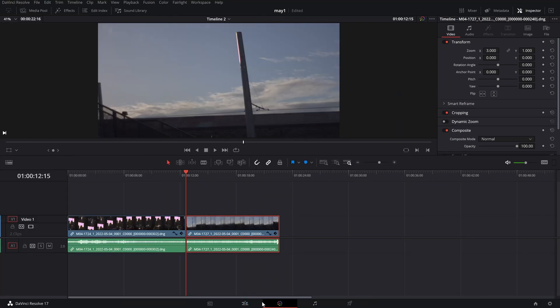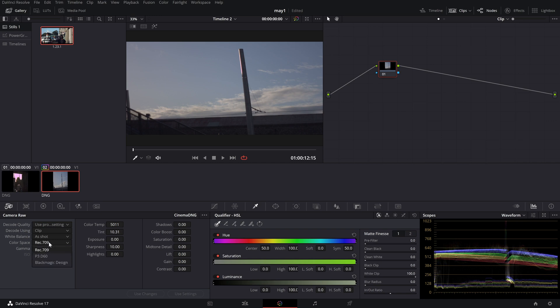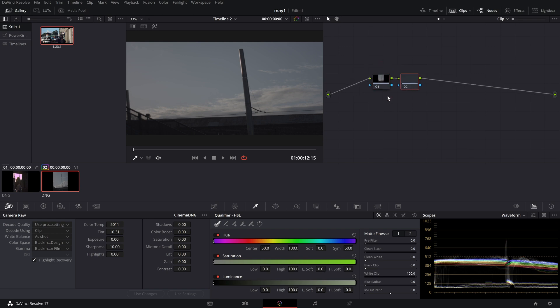Once exported, close this and bring your clips into Resolve. Select your clips, then go into your Color tab. First of all, decode using Project — change that to Clip. Then go to Color Space, select Blackmagic Design. Your gamma will automatically be selected to Blackmagic Design Film. Click on Highlight Recovery. You have one node — make two more.